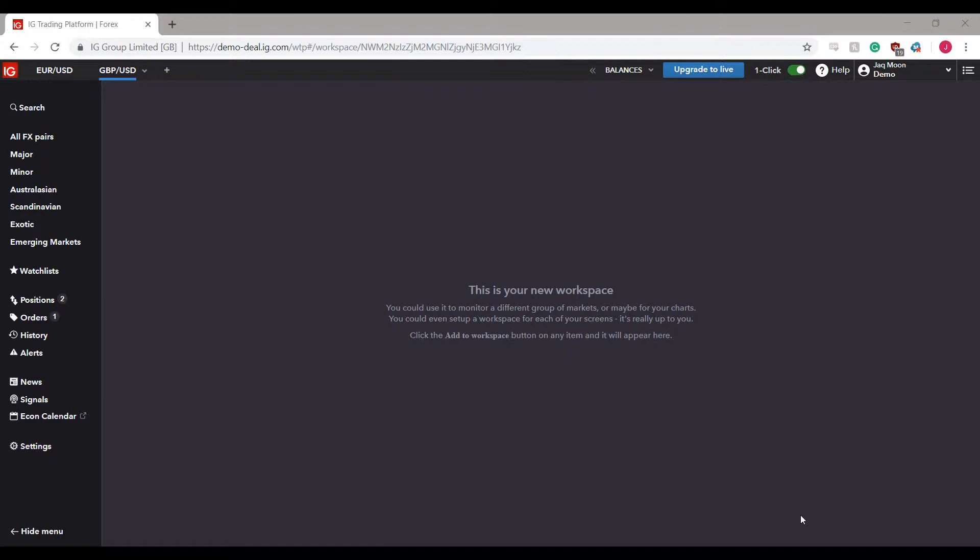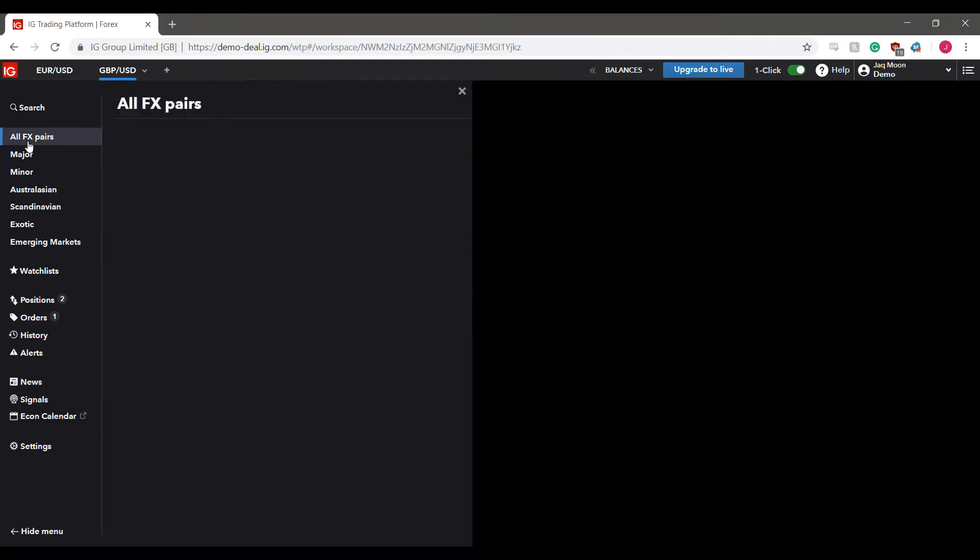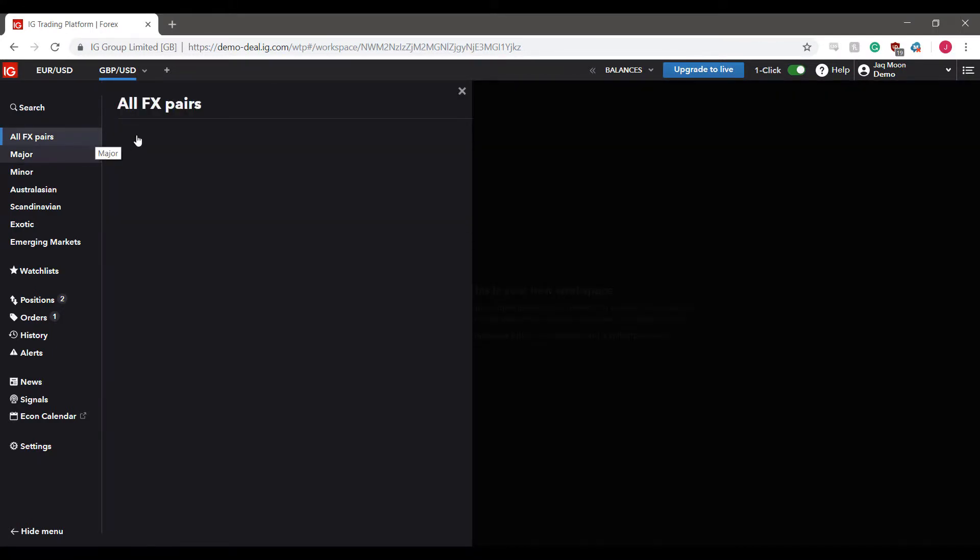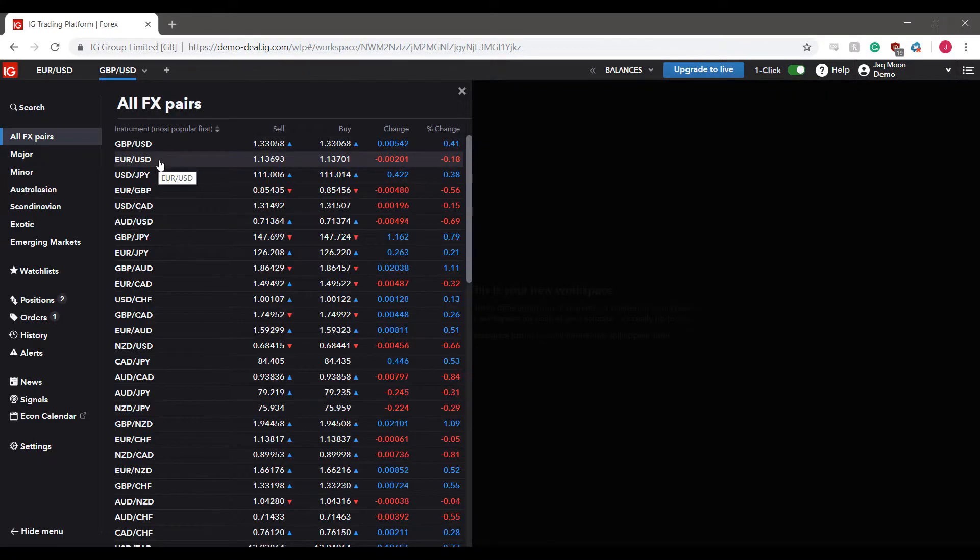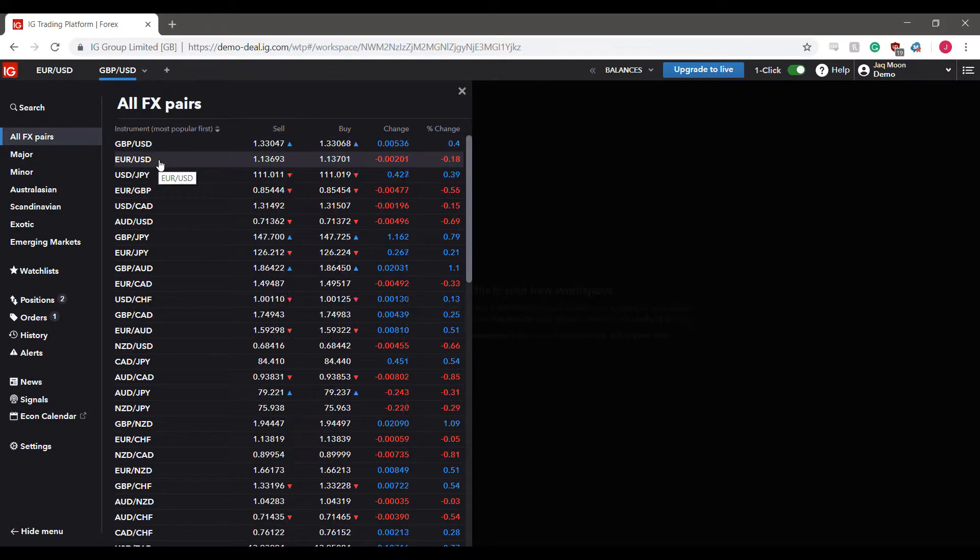This video will be focused on how to create alerts for specific instruments, and it's pretty intuitive and straightforward. To create an alert, you'll first need to go through our side menu and find the instrument you'd like to create that alert for. For this example, I'll be opening up the Euro vs US Dollar.